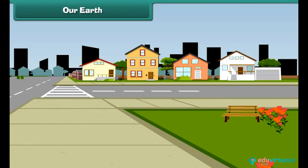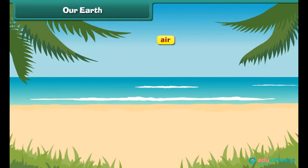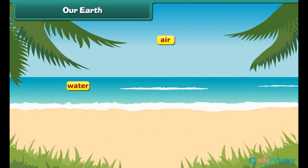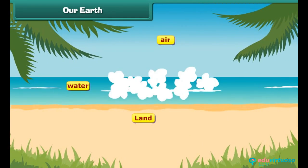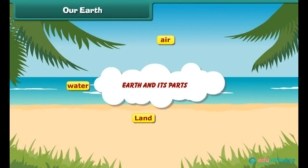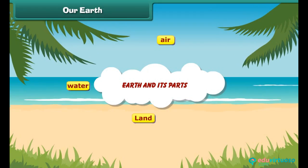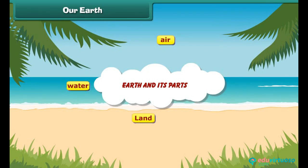Our Earth gives us air and water to live. It also gives us land to make roads, houses and buildings to live in and work, and parks to play around. The air, water and land are three major parts of our Earth. Now let's learn about these parts of Earth in detail.